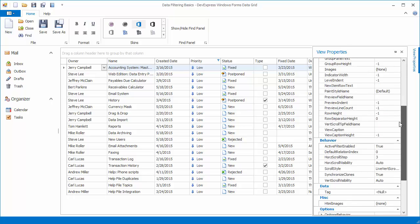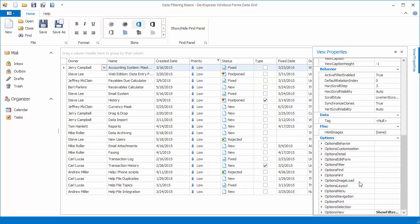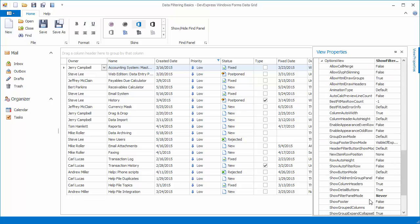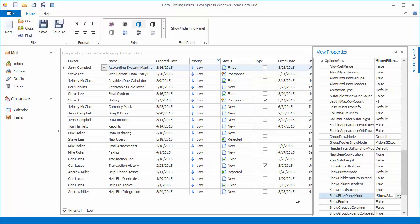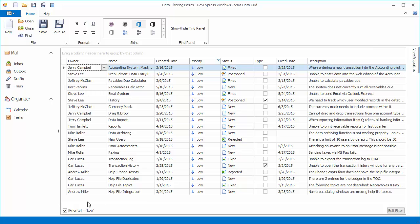Set the Show Filter Panel Mode property to Show Always to always display the filter panel even if no filtering is applied to the view. In this mode, the Close button is not displayed within the panel.